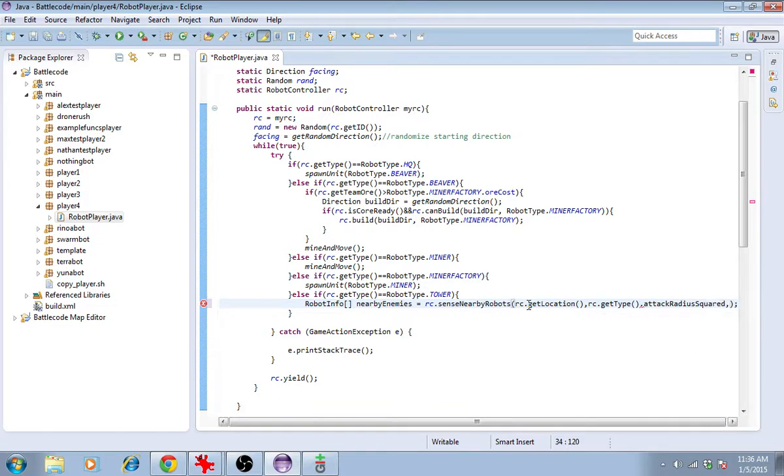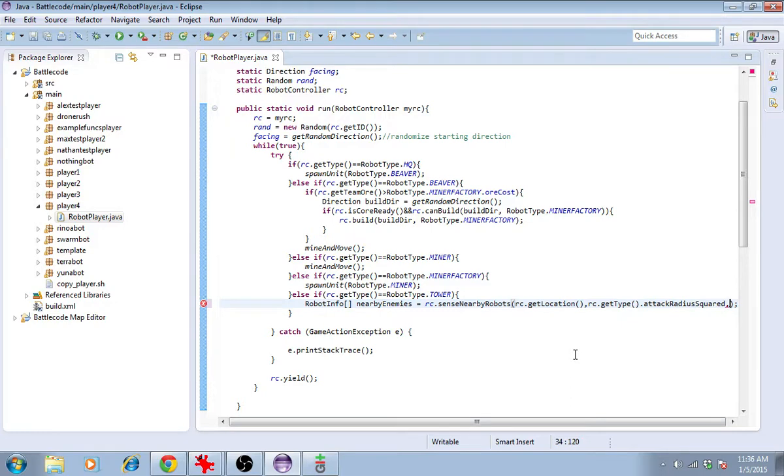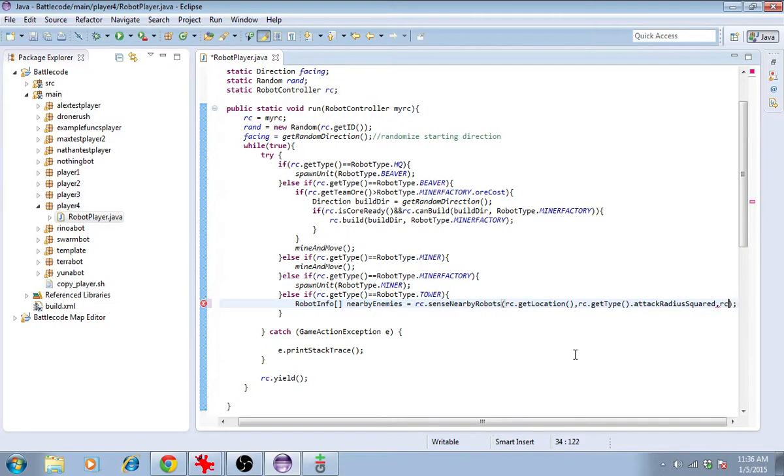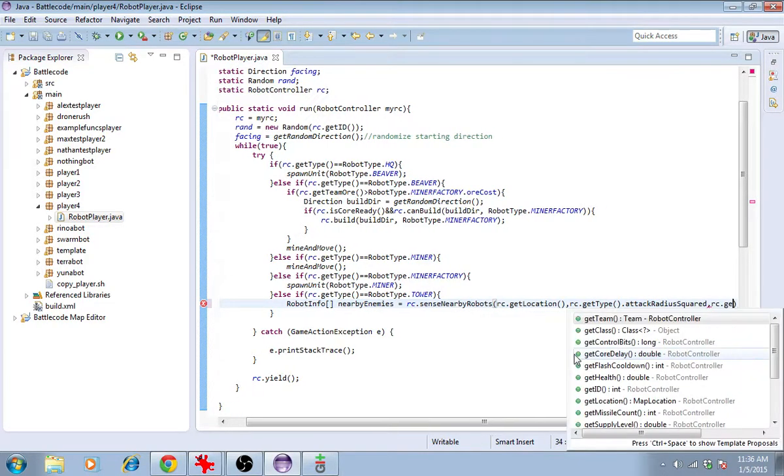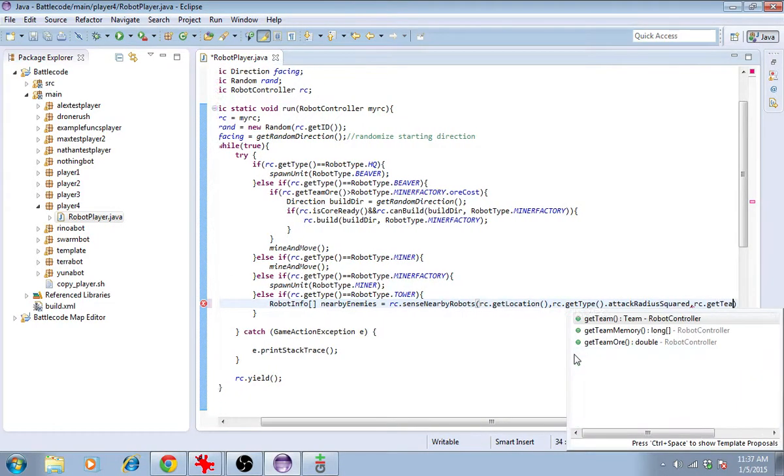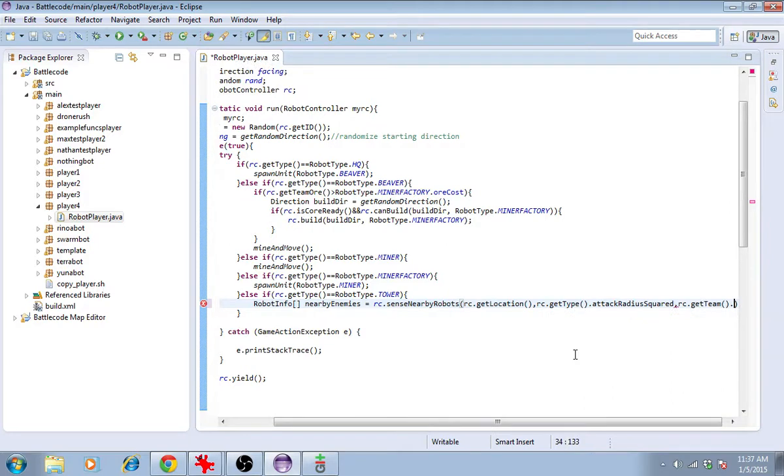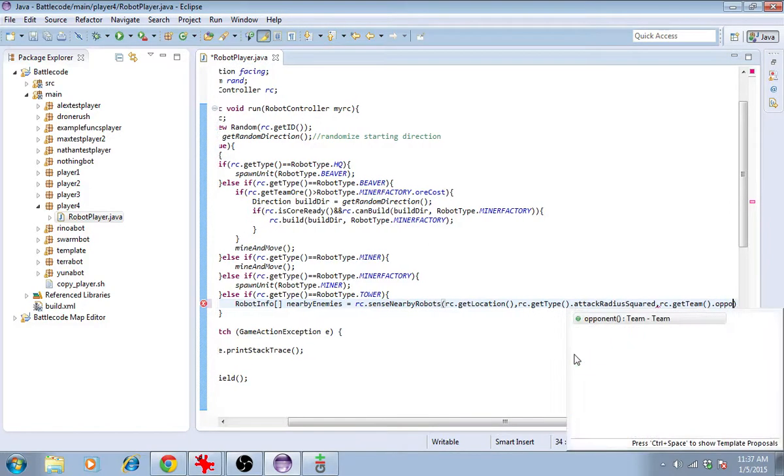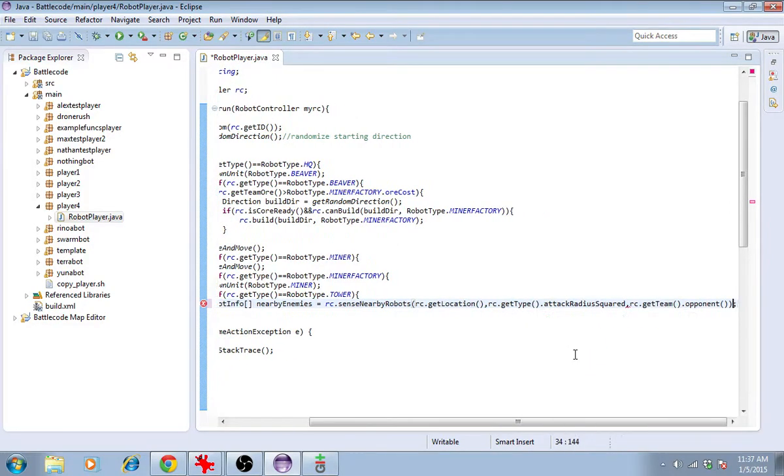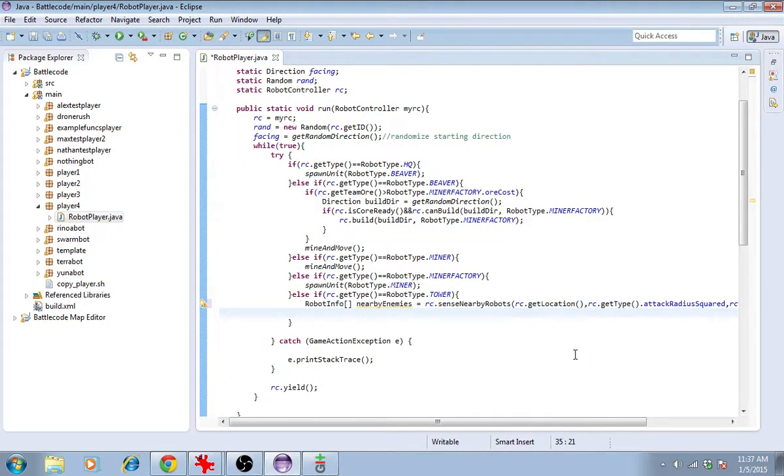In battle code, we use squared numbers because it's more computationally efficient than taking square roots all the time. So this integer should be a squared number. Lastly, we'll make sure that we're getting enemies. So we'll type rc.getTeam.opponent. This will give us a list of nearby enemies.